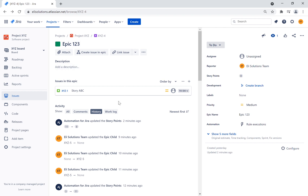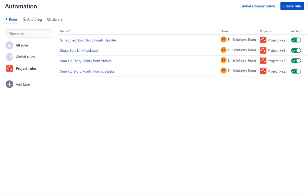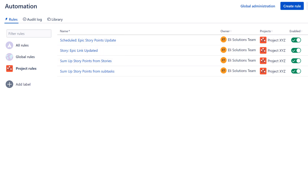It will work for epics where stories were unlinked and will also run for the epics that were updated by the previous rules. Feel free to use all three rules or the one that meets your needs. We hope you enjoyed this video. Please subscribe if you would like to be notified of new Jira tutorials.